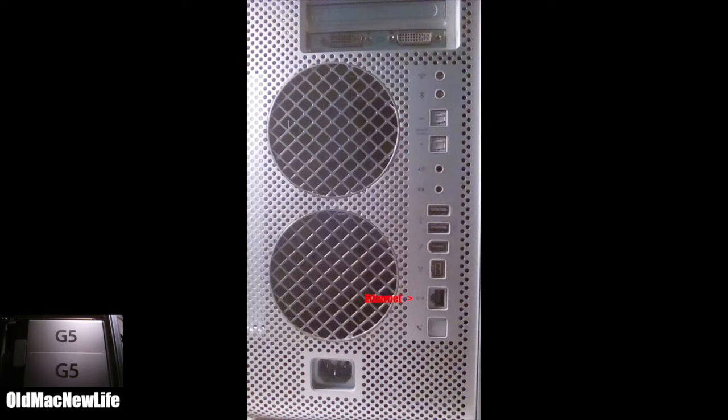For communications, there is 10, 100, 1000 Base-T Ethernet installed. A 56K modem, Bluetooth, and airport Wi-Fi were all optional, and none of these are installed on this machine.